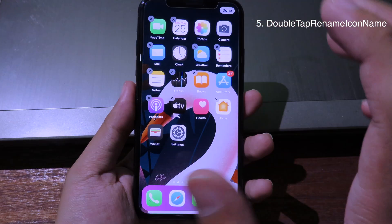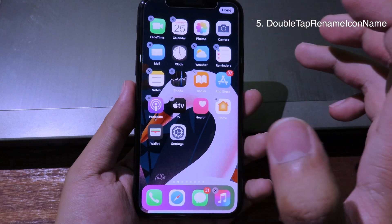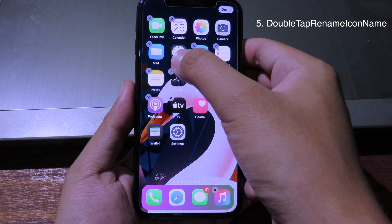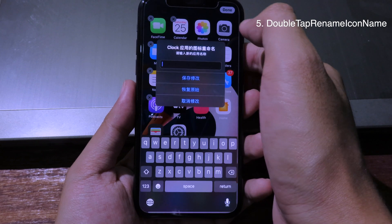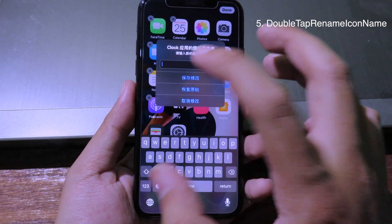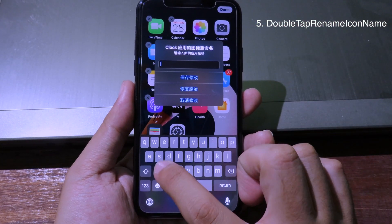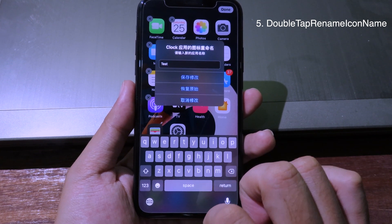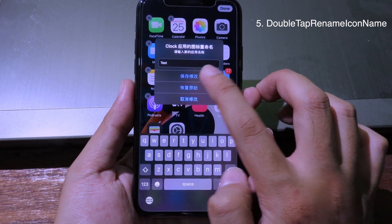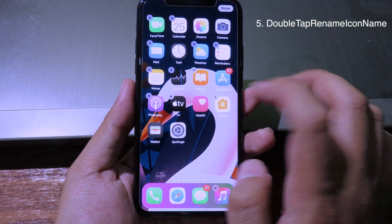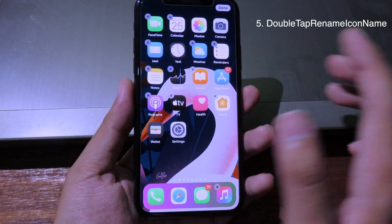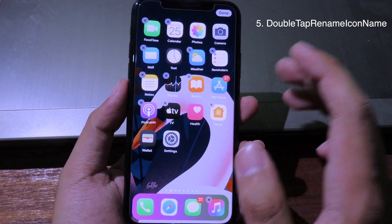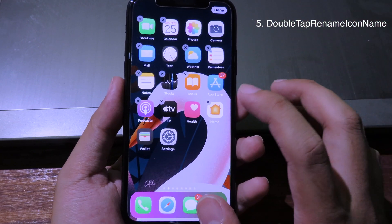If you want to rename icons on your iPhone springboard, simply hold and then click on 'Rearrange App.' After that, double-tap on the icon you want to rename — for example, I want to rename the Clock app. Double-tap and it gives me an option to rename. I'll type 'test,' hit the top button, and it changes to 'test' as you can see. This tweak reminds me of Icon Renamer, but this one works on iOS 13.